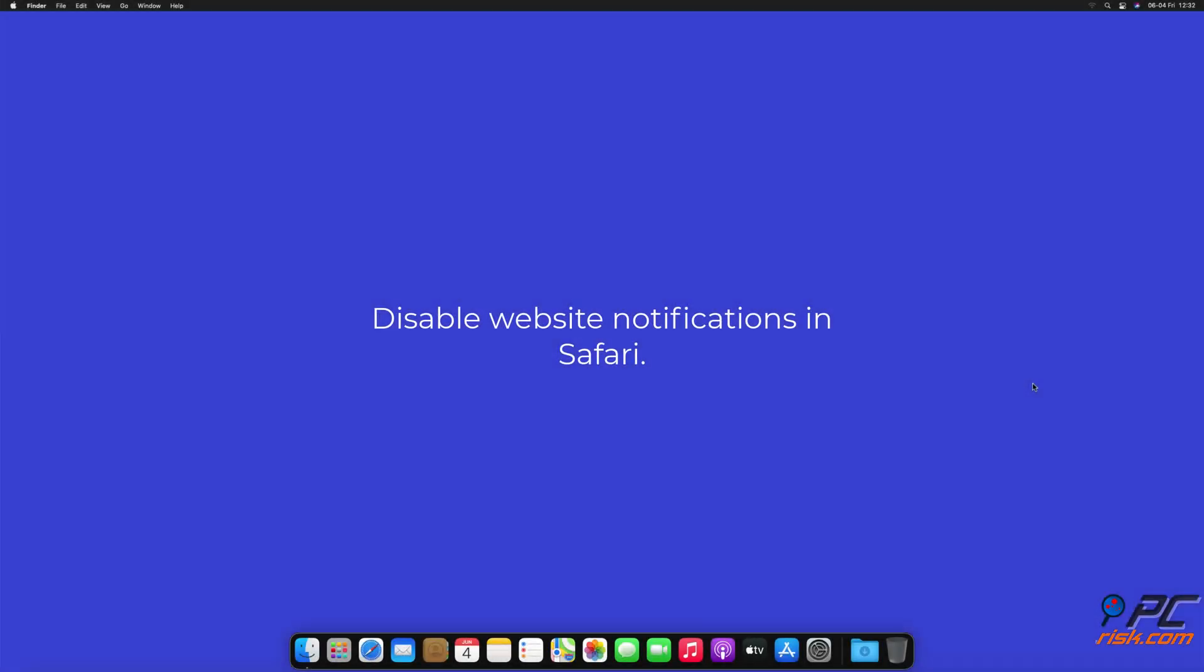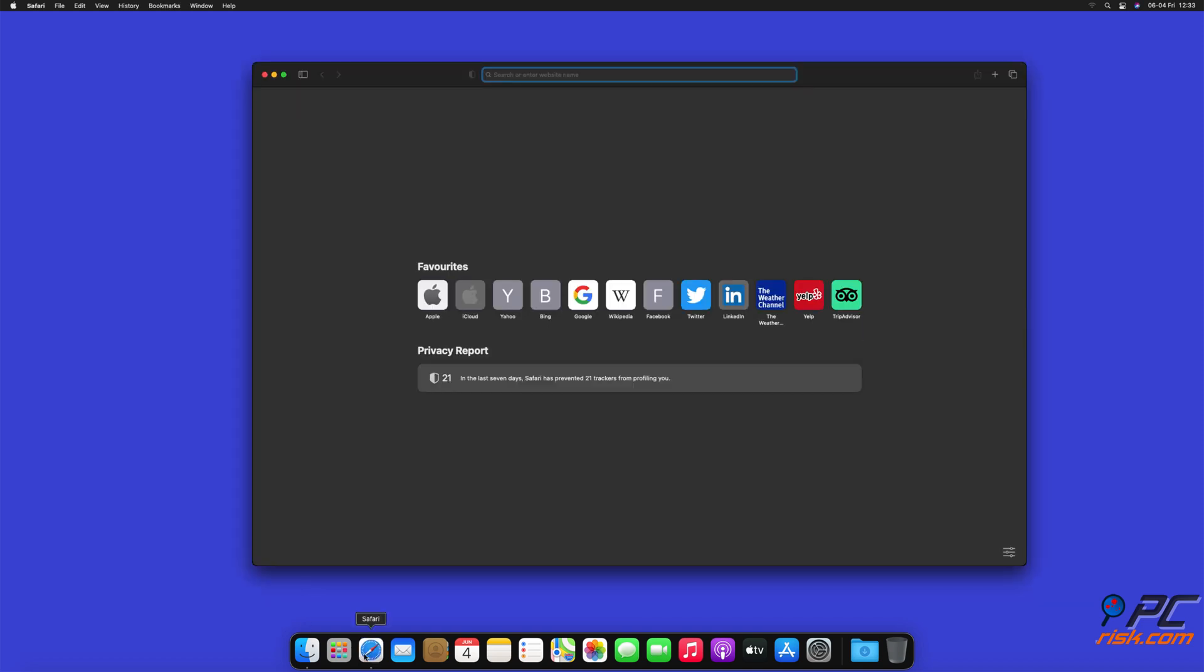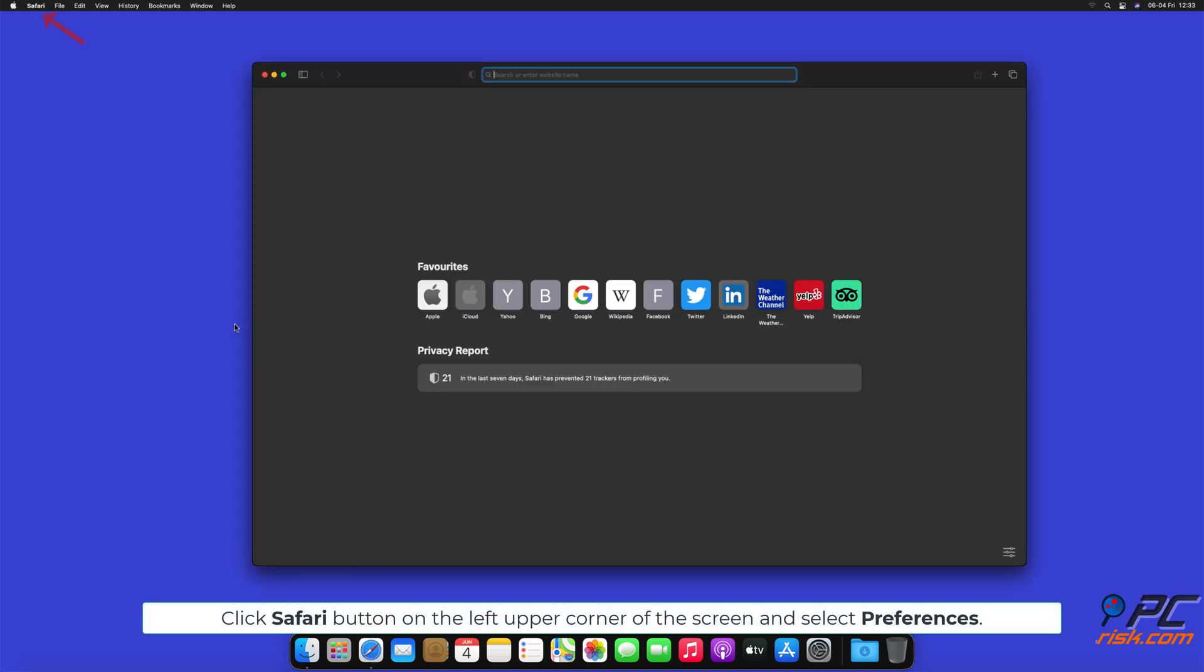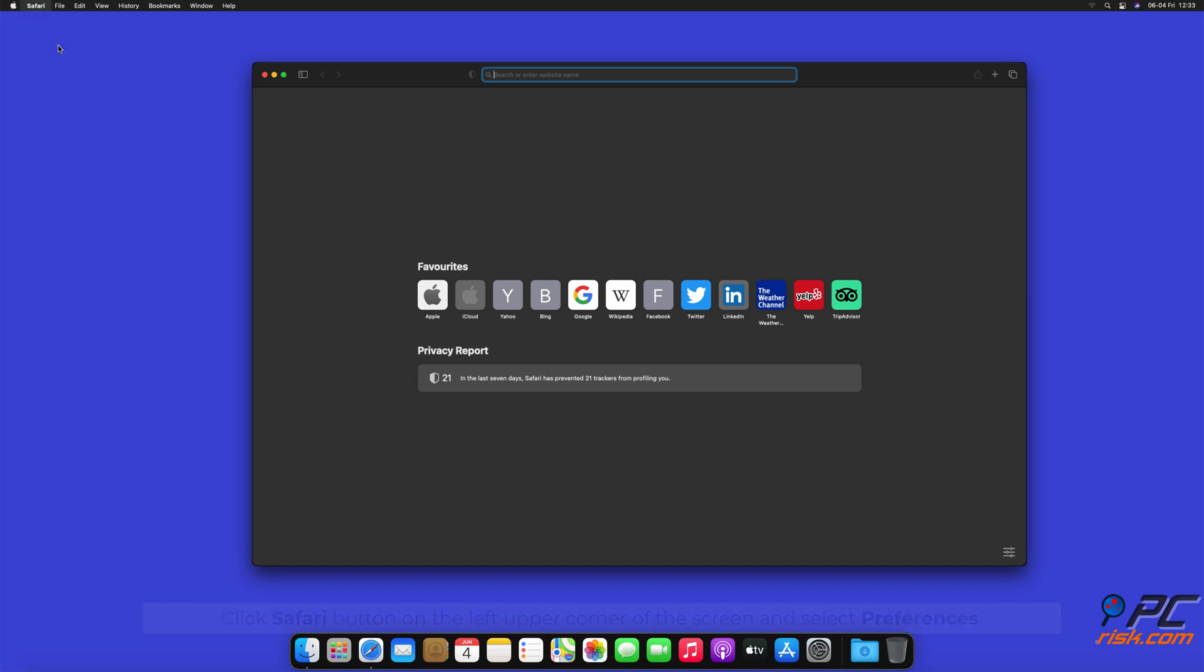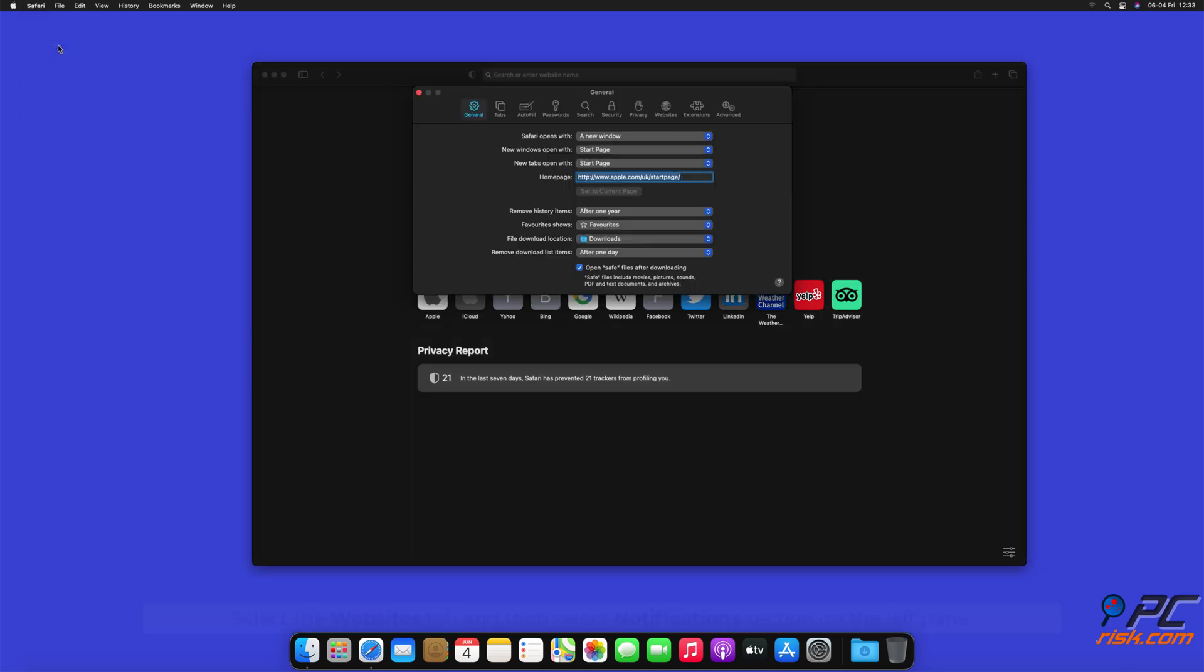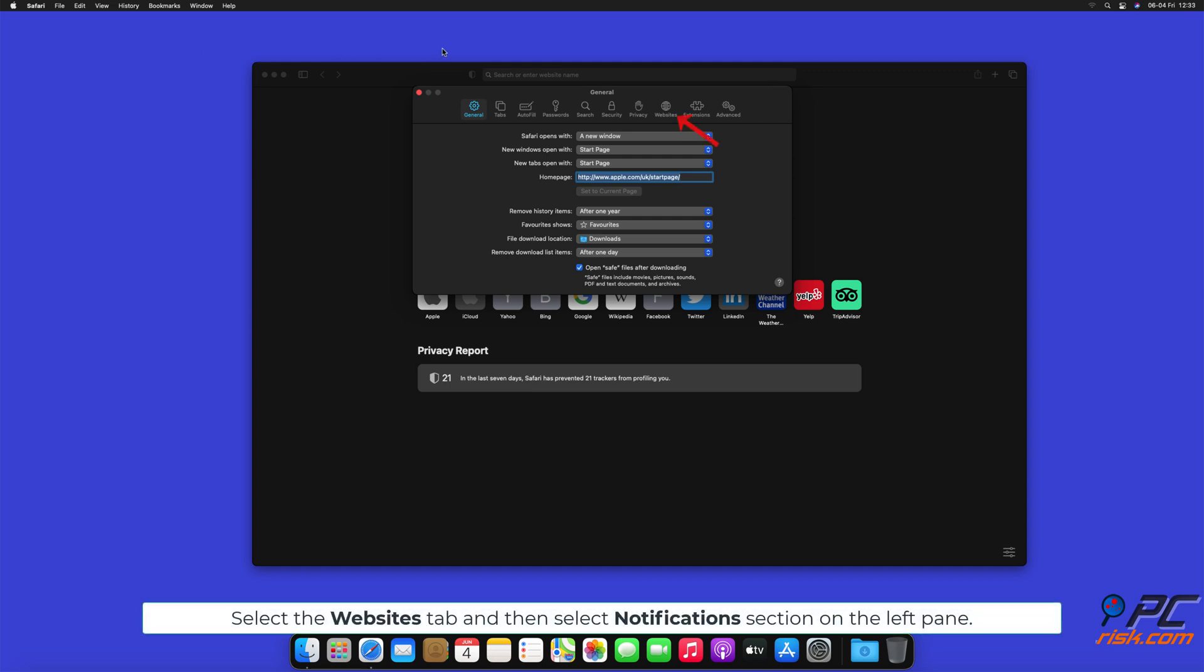How to disable website notifications in Safari. Click Safari button on the left upper corner of the screen and select Preferences. Select the Websites tab and then select Notifications section on the left pane.